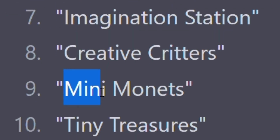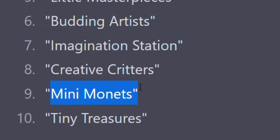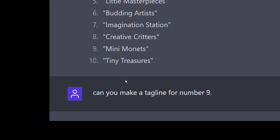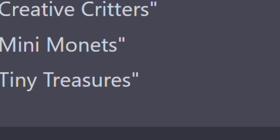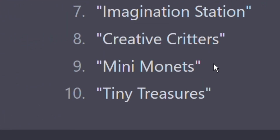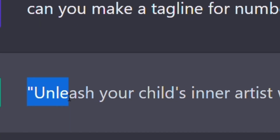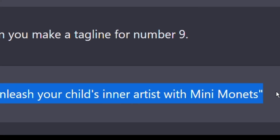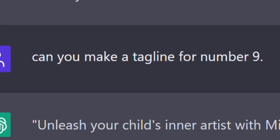The name Mini Monets caught my eye — it was great. So I asked ChatGPT: 'Can you make a tagline for number nine, which is Mini Monets?' Immediately it suggested: 'Unleash your child's inner artist with Mini Monets.' Awesome — a very good tagline.